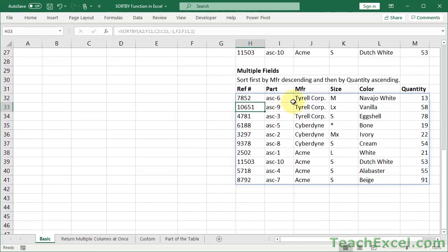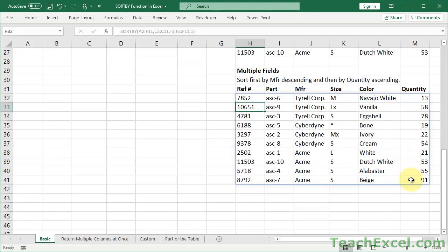And here we go, Tyrell, Cyberdyne, Acme. And then as well, by quantity. So for Acme, you can see it starts lowest to highest, and the same for Cyberdyne, and the same for Tyrell.